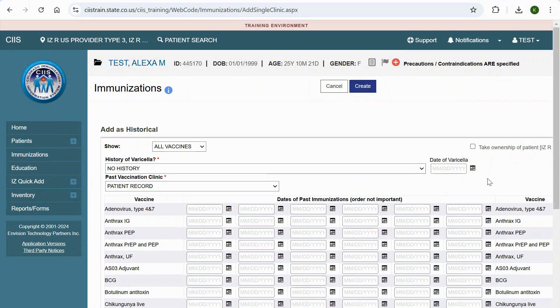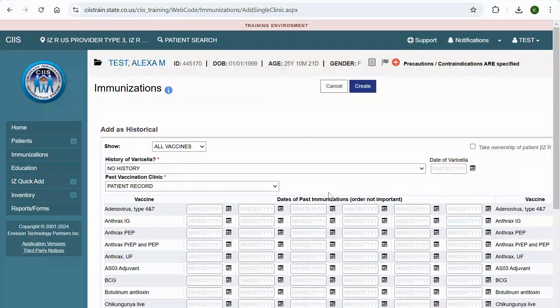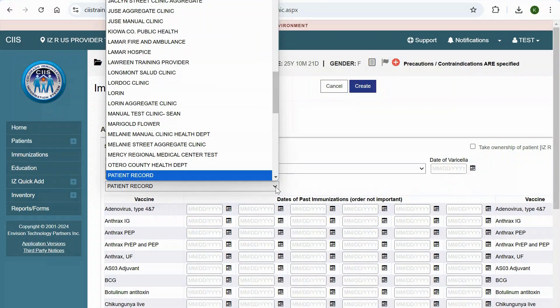The system defaults to Patient Record in the Past Vaccination Clinic drop-down. This is an appropriate selection if the patient was vaccinated at a clinic not listed in SIS or when the clinic name is unknown. If the patient was vaccinated at a clinic listed in SIS, select the correct clinic from the drop-down.